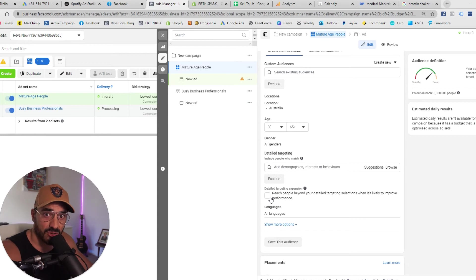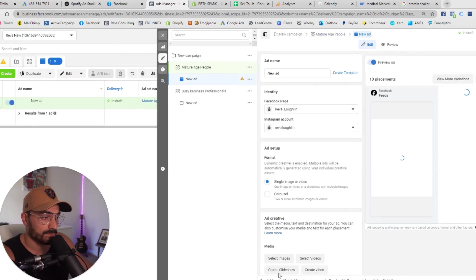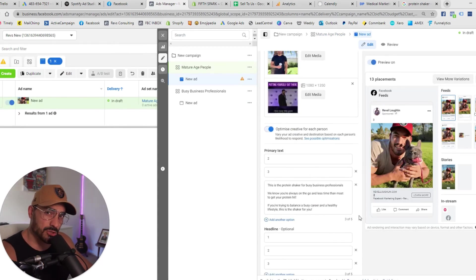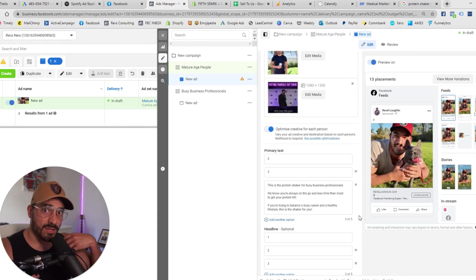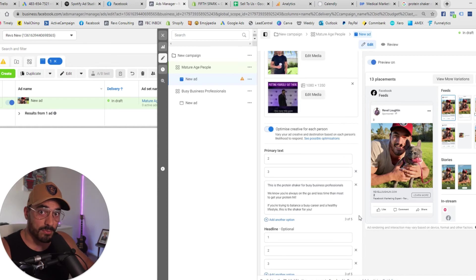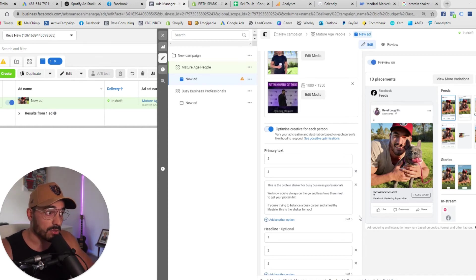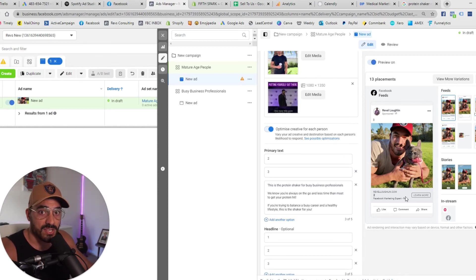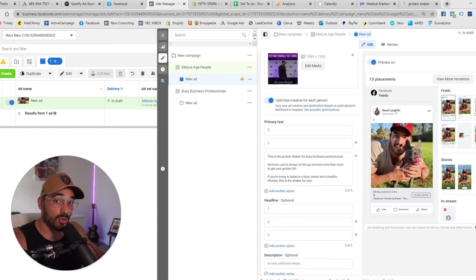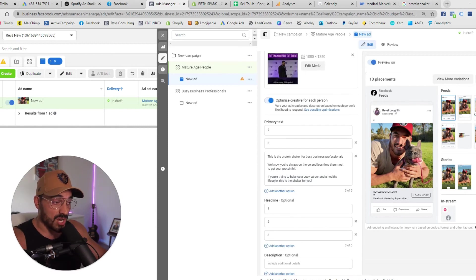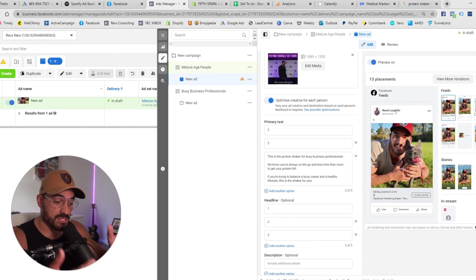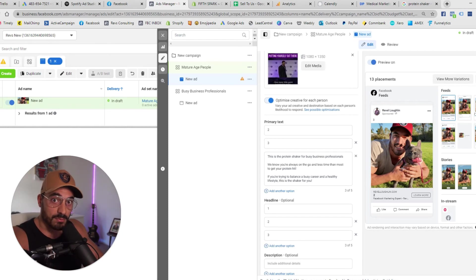So now we're going to go through and actually change the creative. So when you duplicate the ad set it's going to bring over the ads and the creative and the copy from the previous ad set so be wary of that you have to change this up. Bearing in mind that all we need to do now is just change the copy change the images to speak directly to this avatar mature age people.